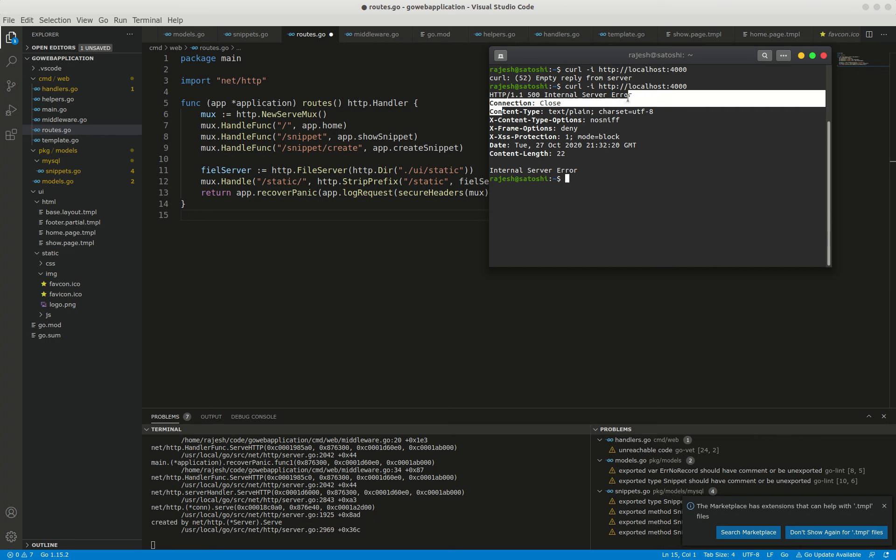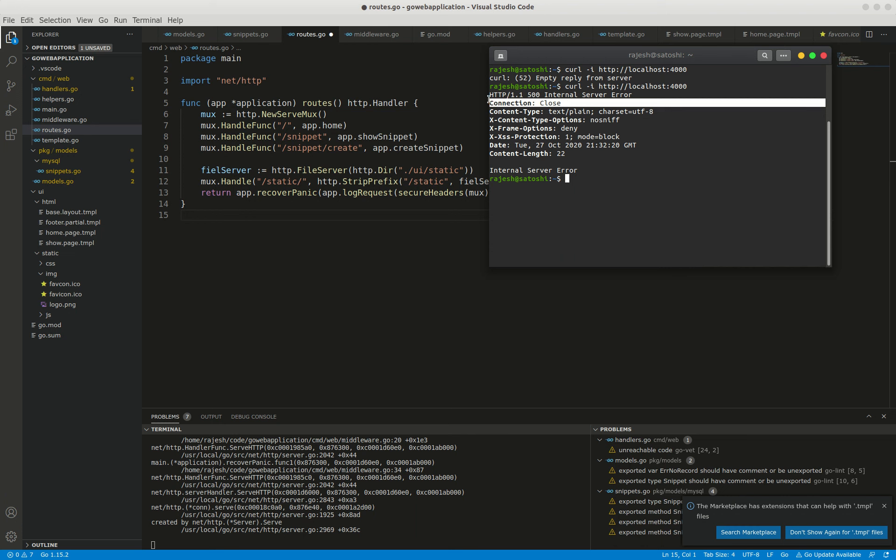This time it would be meaningful. We can see that a nicely formed 500 internal server error response following, including connection close as well. I hope you understand. Thank you so much, bye bye.